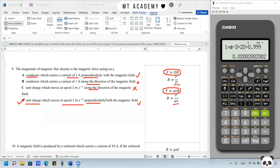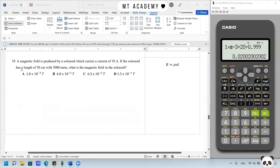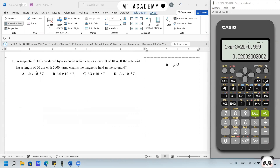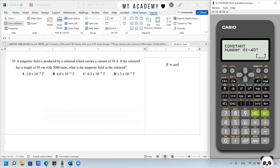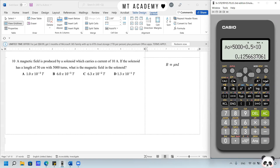Question 10. A magnetic field is produced by a solenoid carrying a current of 10 A, with length 50 cm and 5000 turns. What is the magnetic field inside the solenoid? Using the formula B = μ₀NI/L: permeability μ₀ multiplied by (5000 / 0.5) turns per meter multiplied by 10 A gives 1.3×10⁻¹ T. Answer is D.